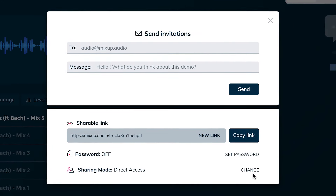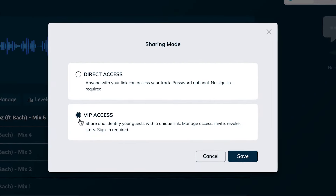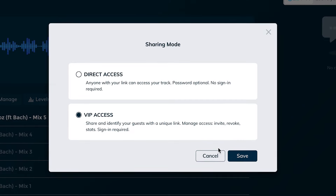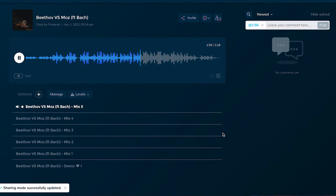If you are working on very sensitive material, you can switch to VIP mode. In VIP mode, all guests will be required to create a free account before they can listen to your mix. VIP mode is great for when you work with major artists who don't want anyone with a link to access their work in progress, or if you're just a private person.